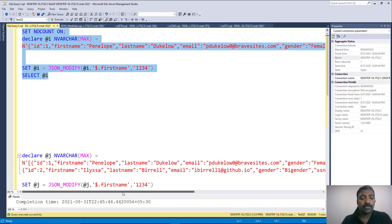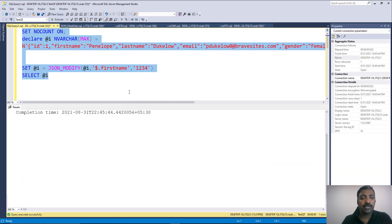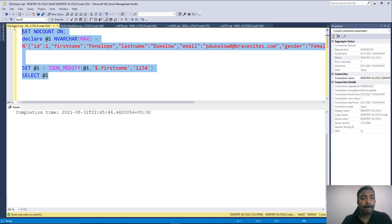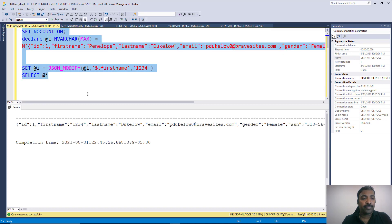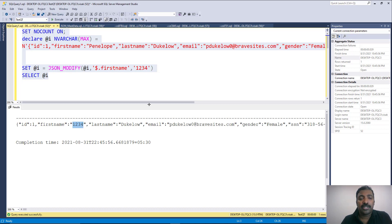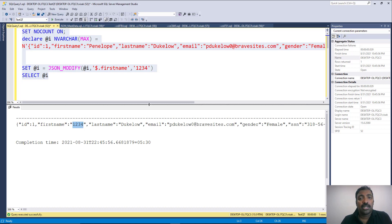So let's execute it and see what happens. Now that we executed, if you check the result, you can see that the first name which was 'Penelope' gets replaced by '1234'. This is as expected because it was a simple single JSON element — it was able to replace the first name with the dummy value. It's working fine. This is the simplest of the scenarios.